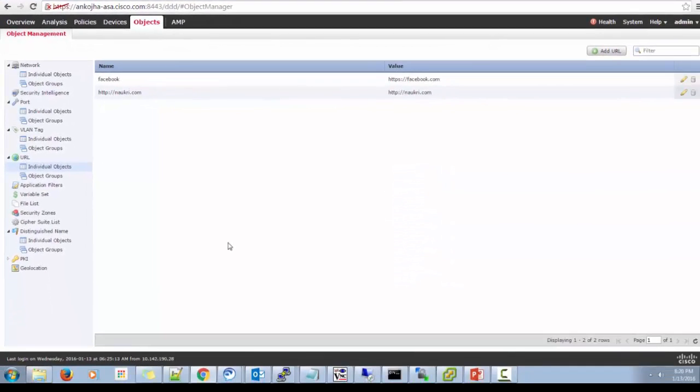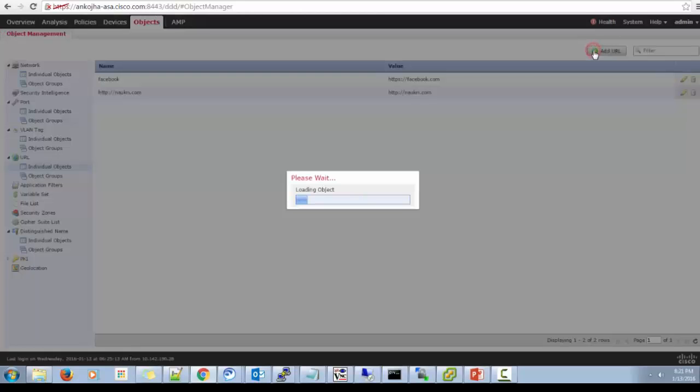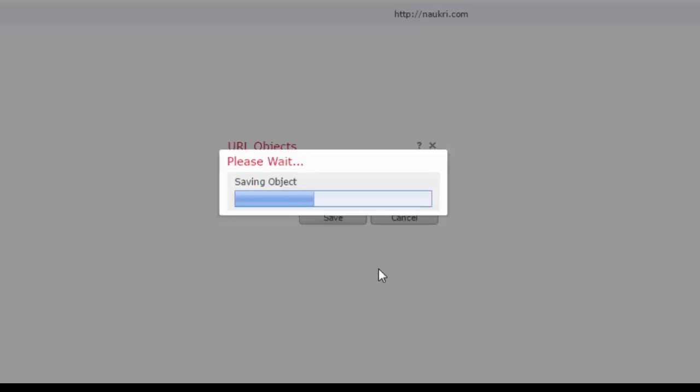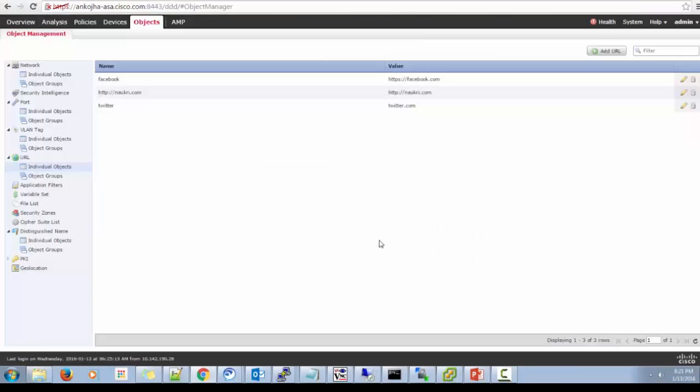Click on URL tab. Individual objects or object group. So individual objects is used when you have single URL entry you want to call. An object group will come into picture when you have multiple URLs for the same category and you want to combine them into one particular group. So like I have Facebook URL already added. Let's say I will add one more URL. I'll name it Twitter.